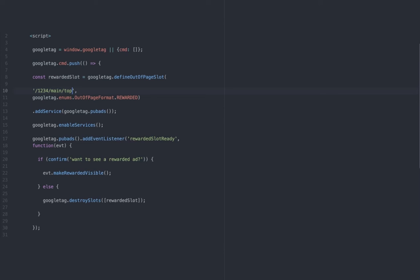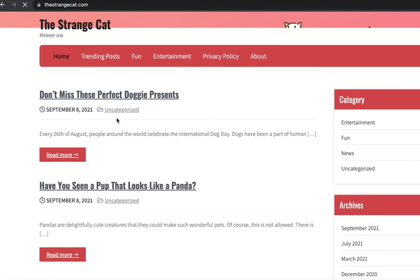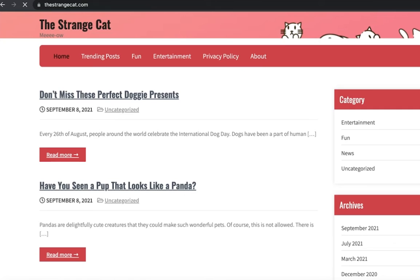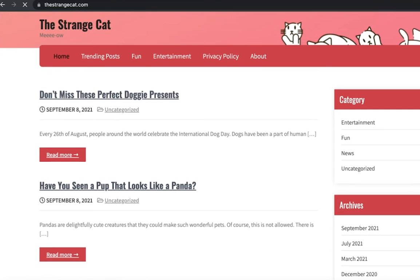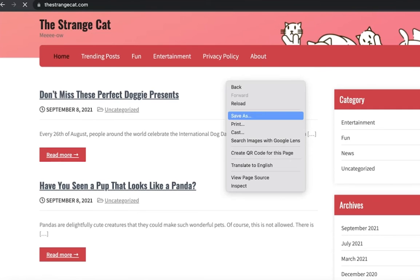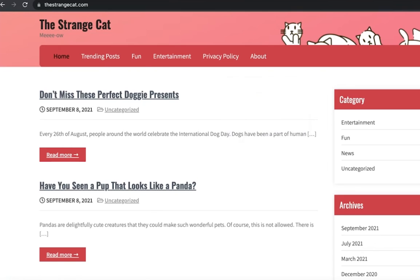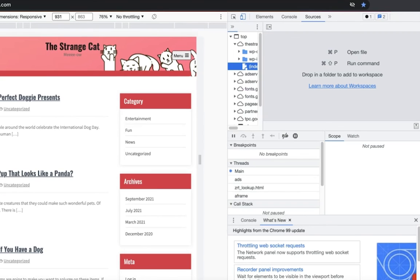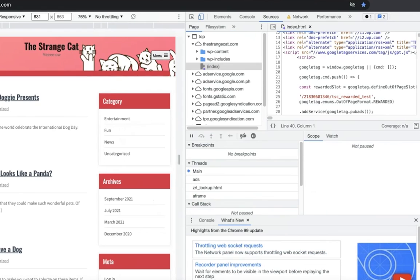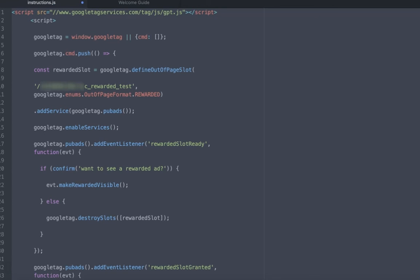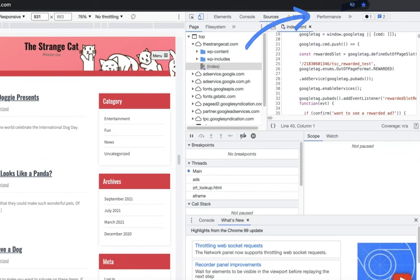I'll go ahead and copy the entire thing and we're going to go to a test site where we want to see this rewarded ad in action. So I'm going to go to this site, right-click and click on inspect, and I'm just going to use the override function here and click on sources.